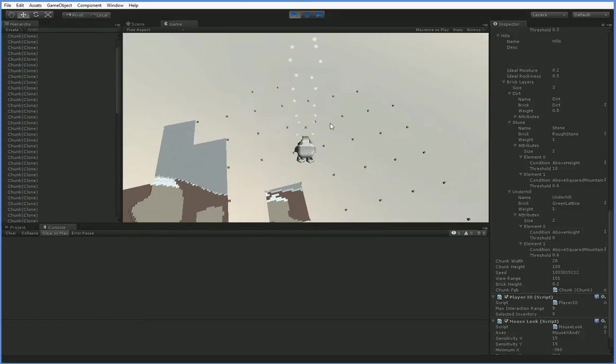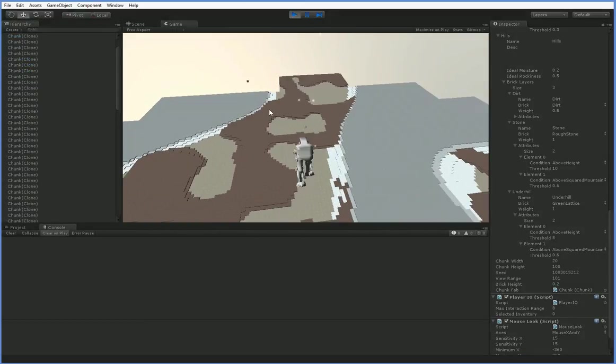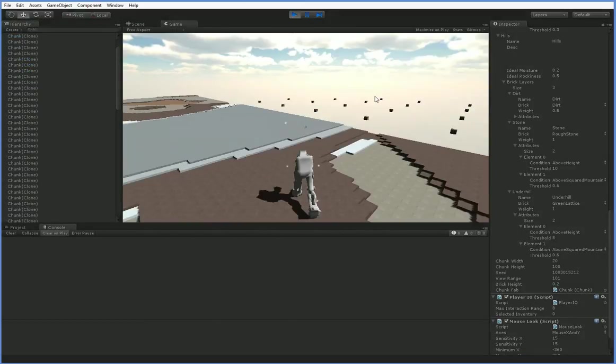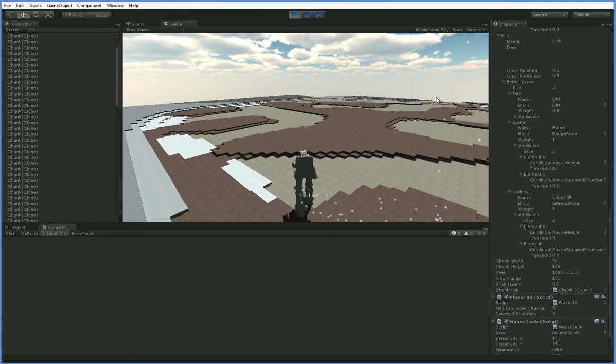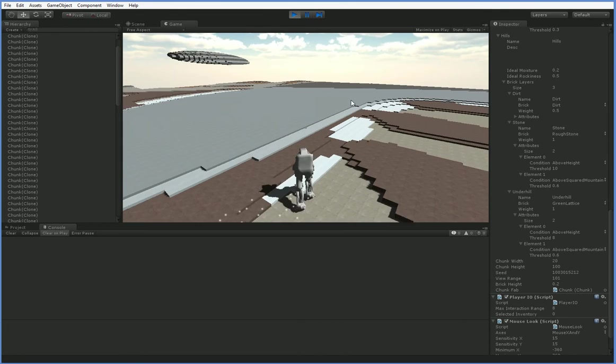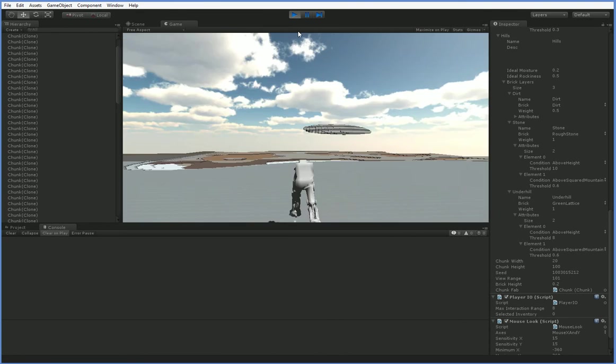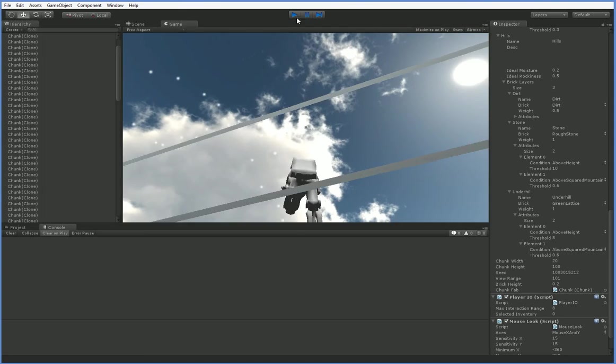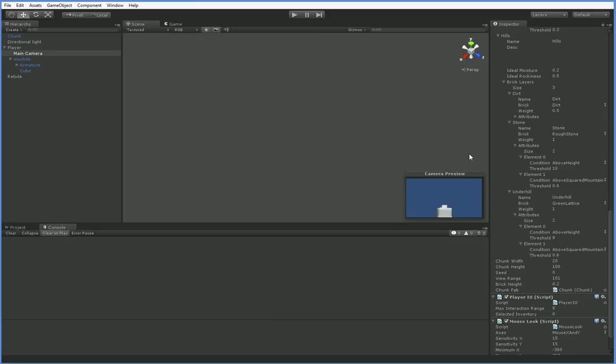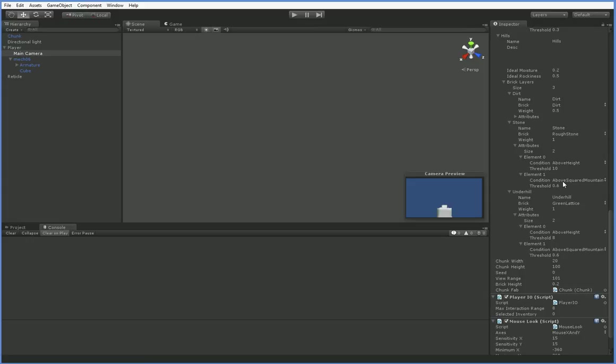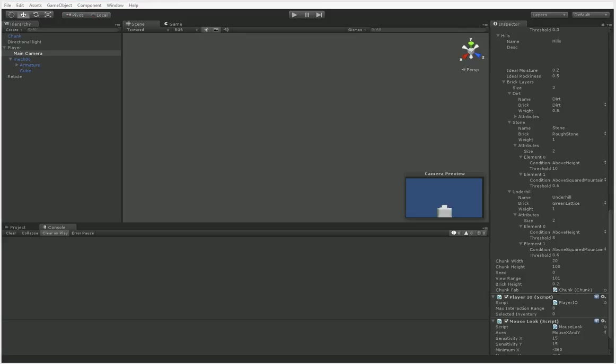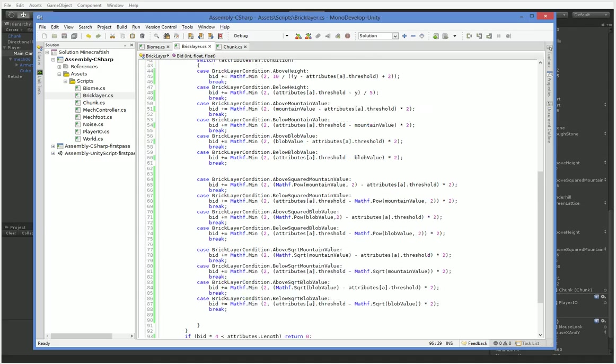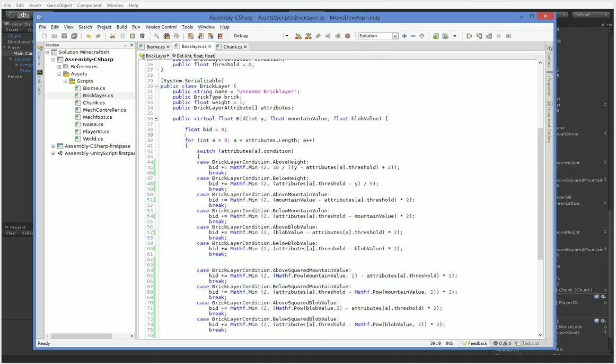I think that the better approach would be to have separate hills and mountains. I think that I can't figure out how to do it. And if you play around with it and you find a setting where it works, then by all means let me know. But one of the core problems is that above height is actually still positive even when you're at like height 50, it's just not very positive. And that means that above squared mountain will allow you to actually make up for that. So even if your height is 50 and it's only giving you .0001, you still have enough to trigger a bid.